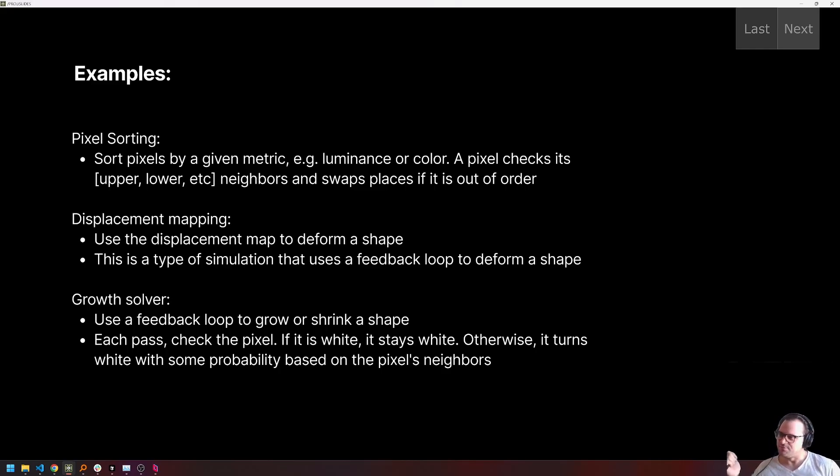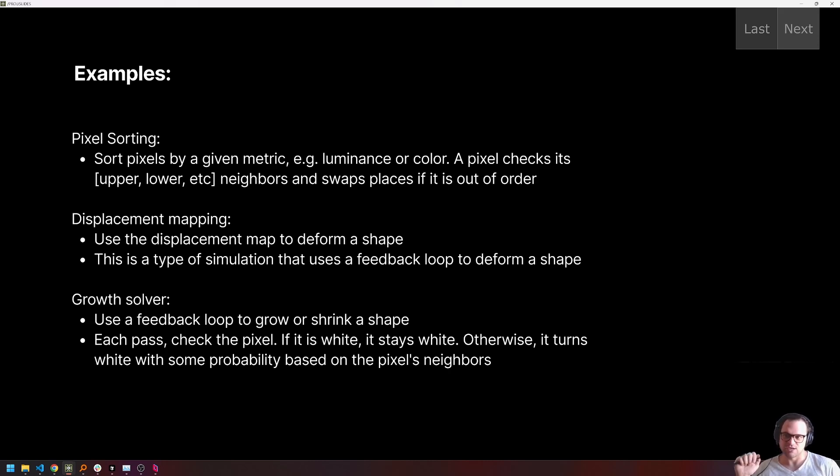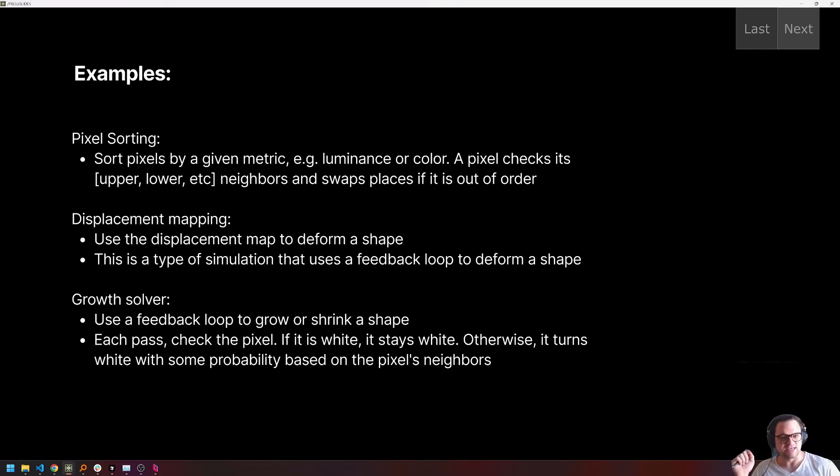So pixel sorting, I will be sorting pixels by a given metric, e.g. using luminance or color, check its neighbors, and then swaps places with its neighbors if it's out of order based on that sort metric.